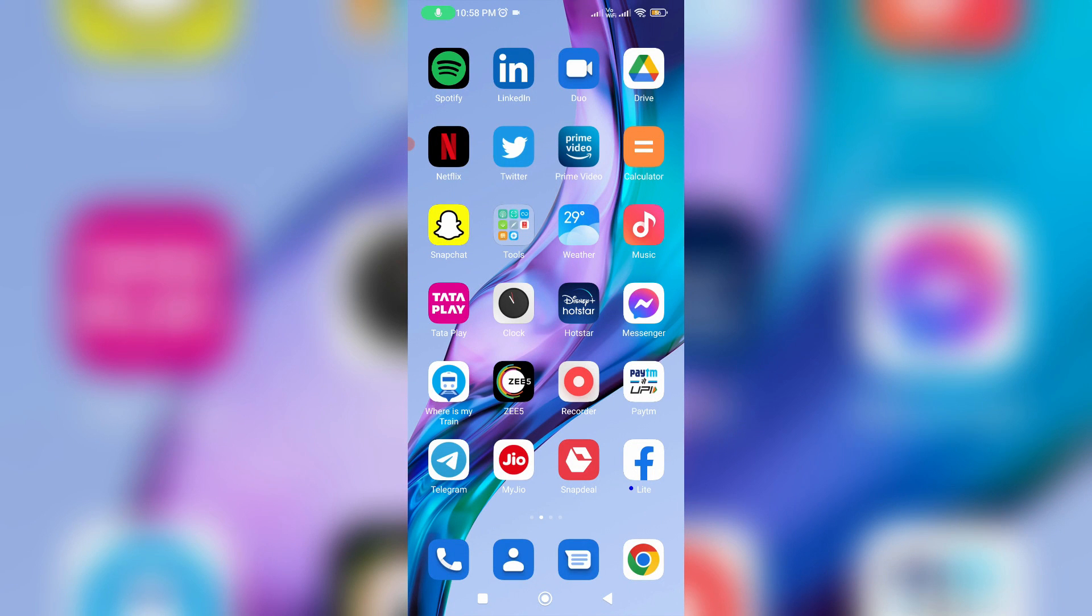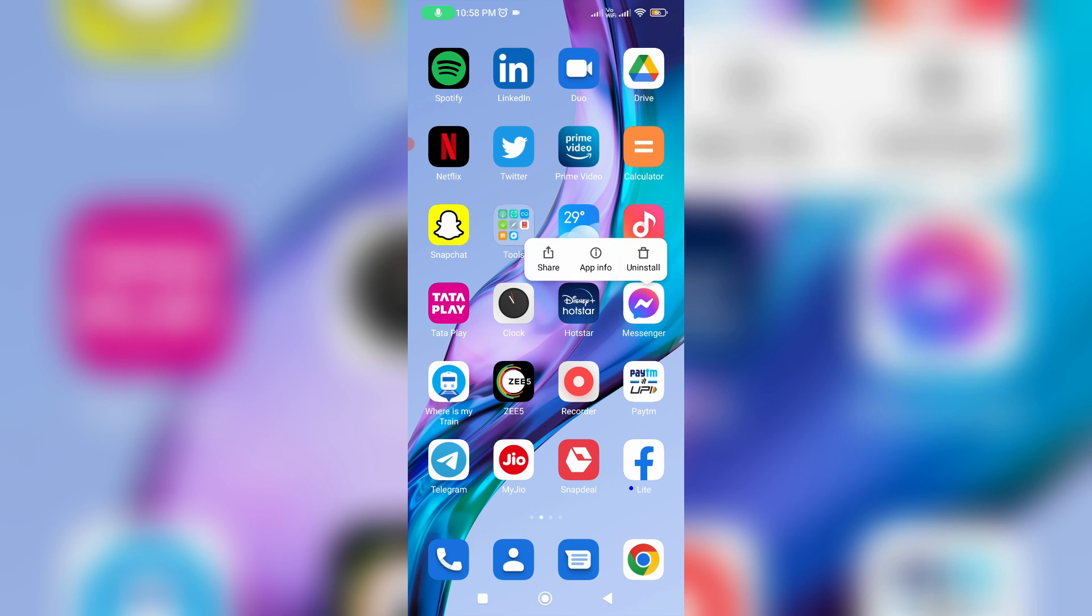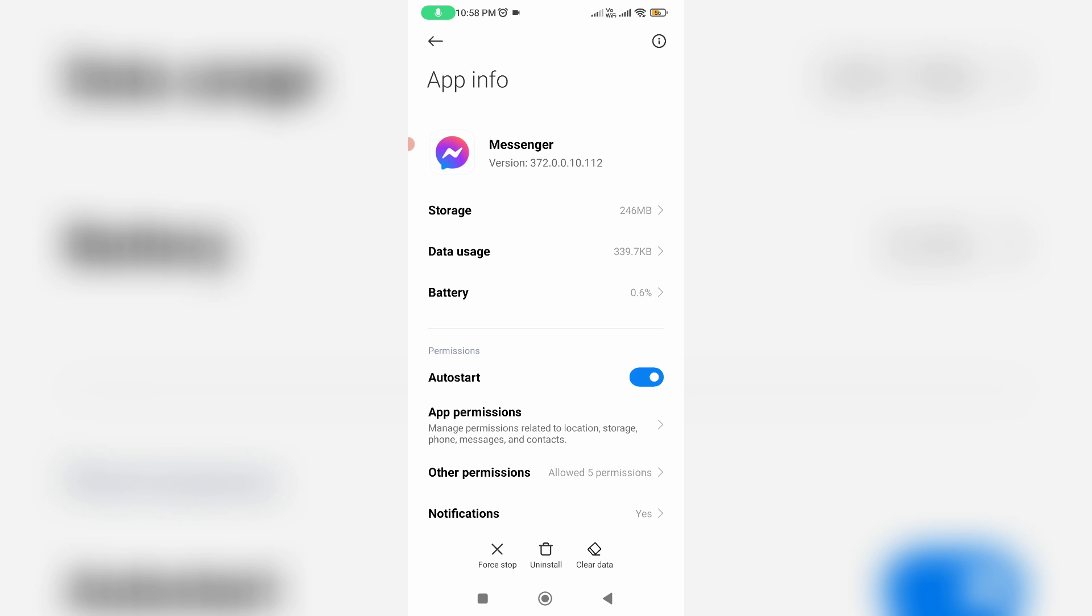The one and only way is to clear that Messenger app data. Simply long press on that Messenger app icon, go to app info, and finally click to clear this entire app data.